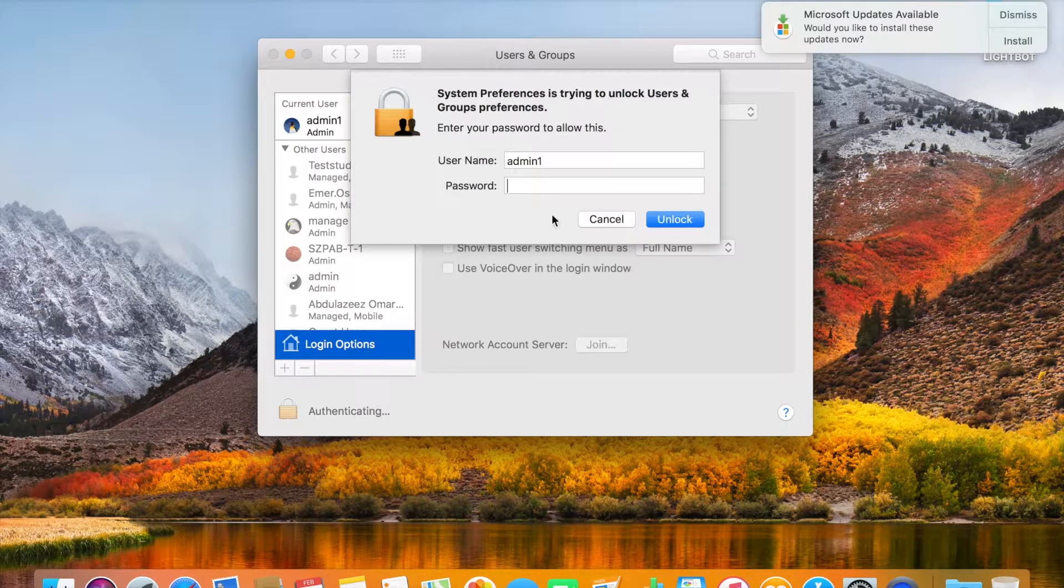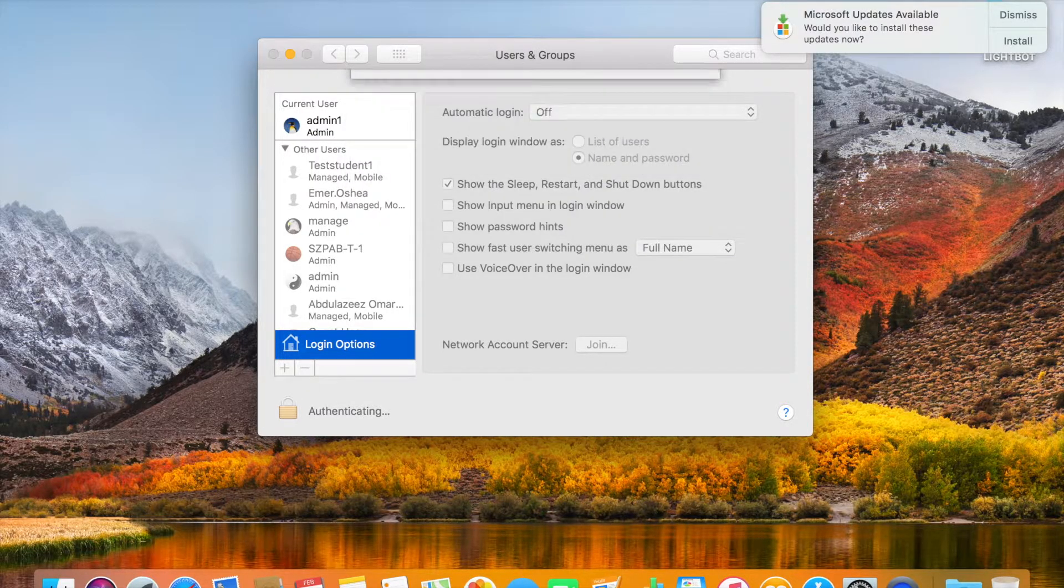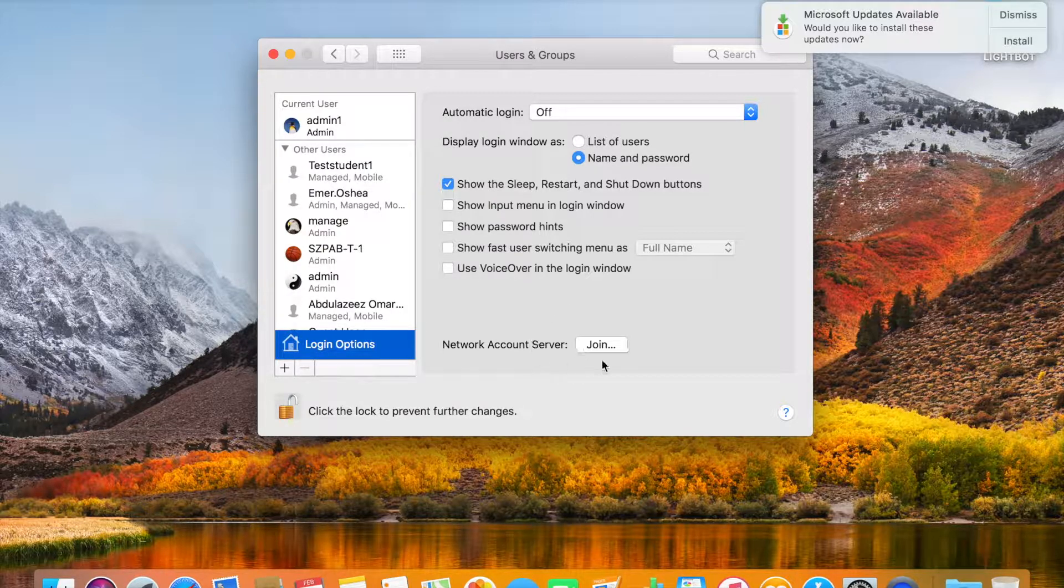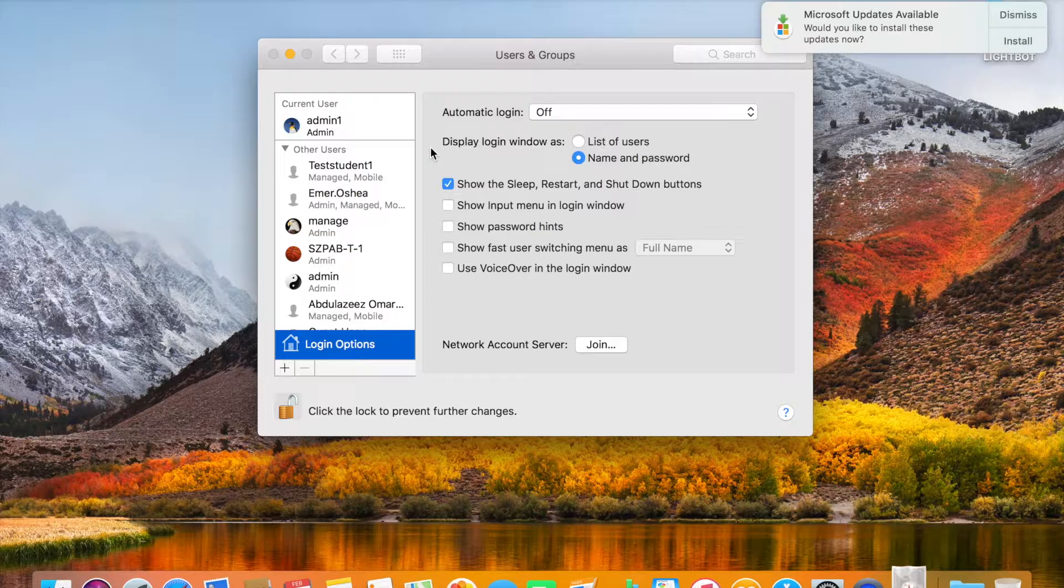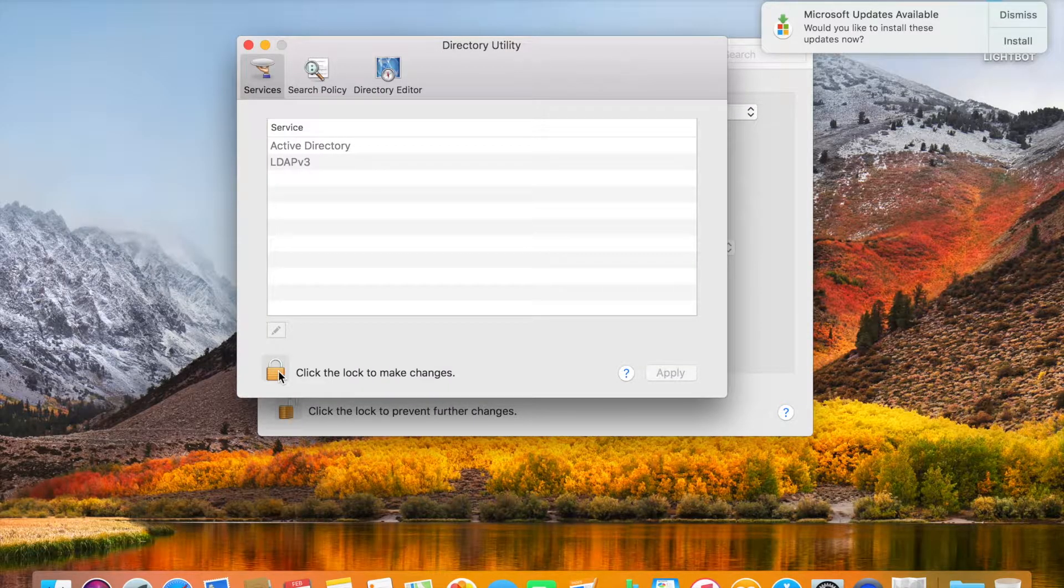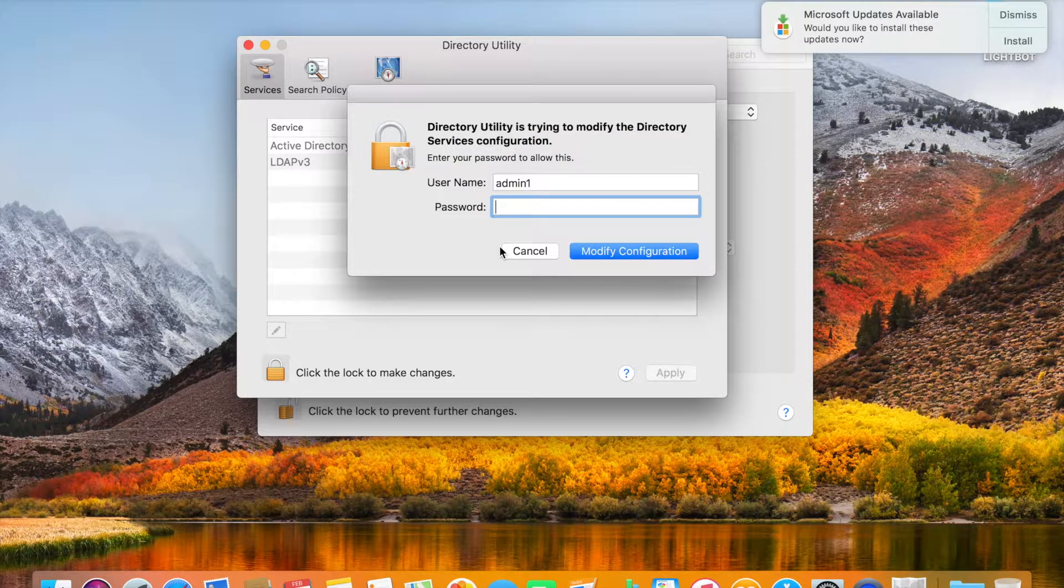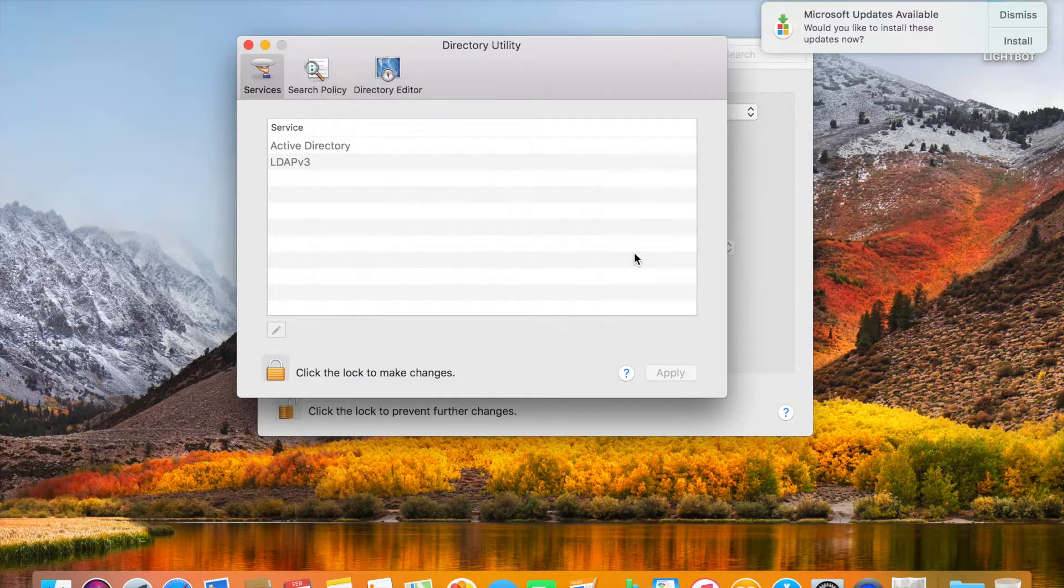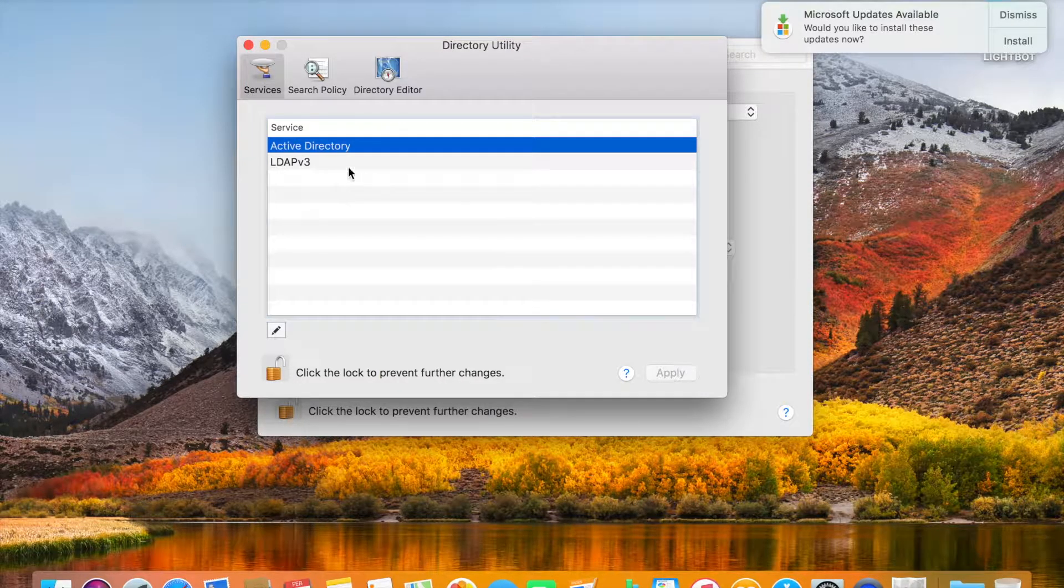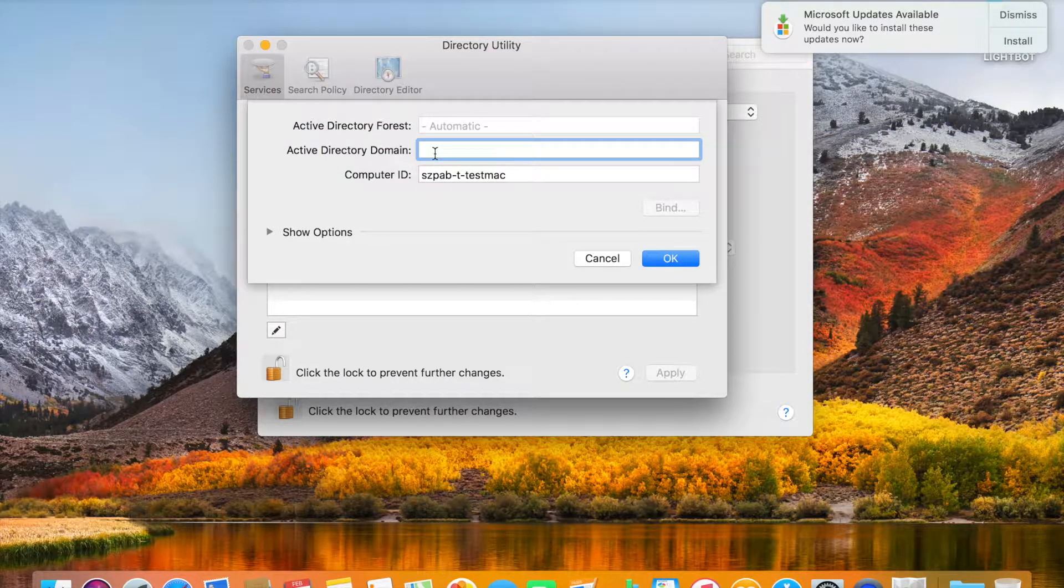Put the administrator password, then click on the Join button. Click on Open Directory Utility. Again you need to click on the lock icon, put the admin password for the laptop, double click on Active Directory.